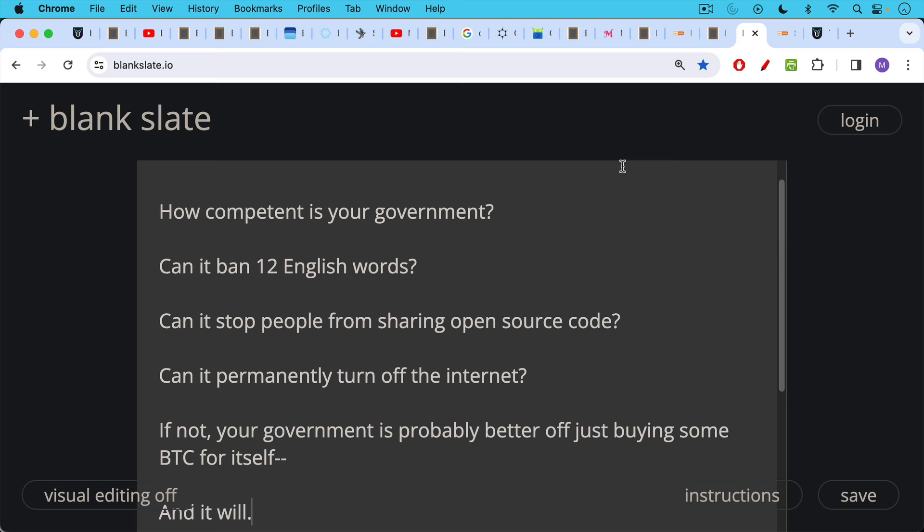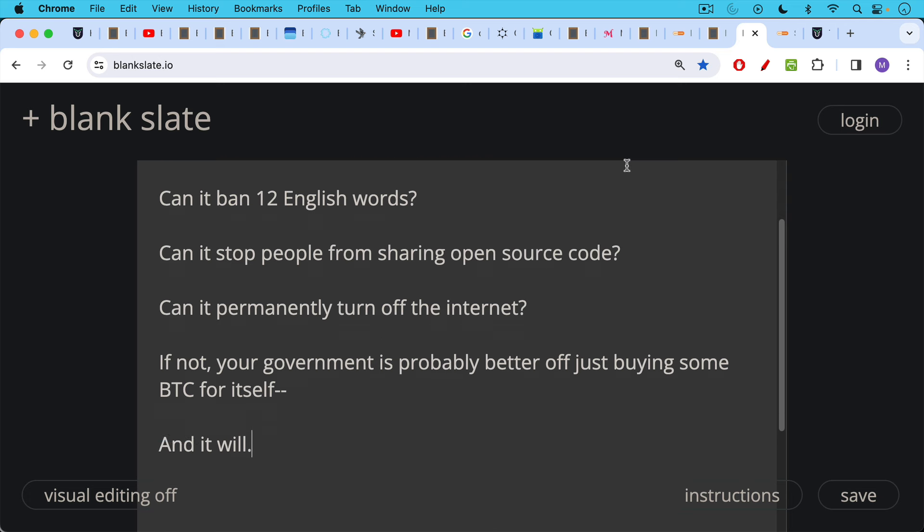Rather than locking down tens or hundreds of millions of people, banning them from the internet, banning them from using modern hardware. This is a very difficult thing to do. And so this is how it's going to end up playing out. Your government is probably just going to end up buying some Bitcoin for itself.